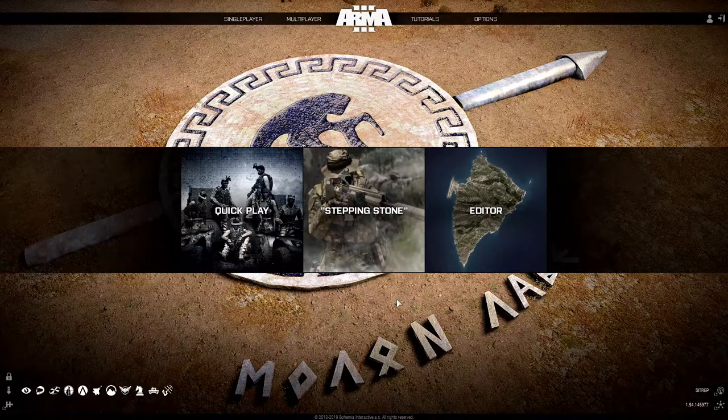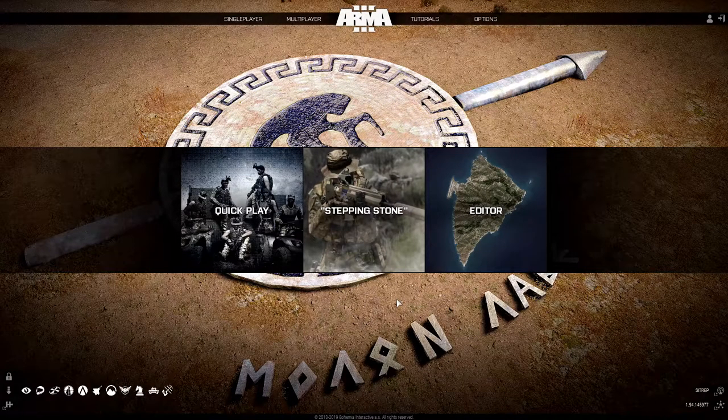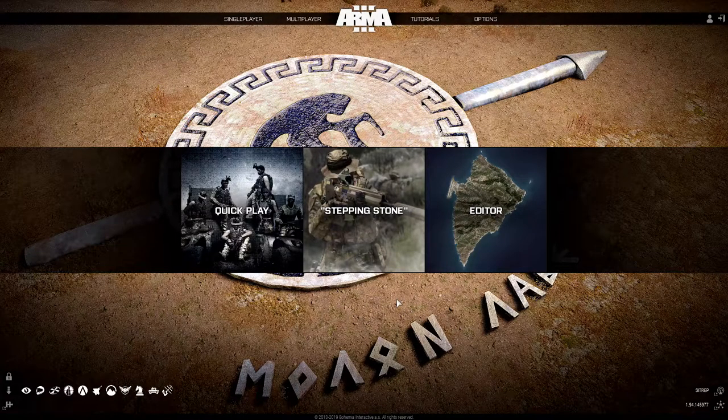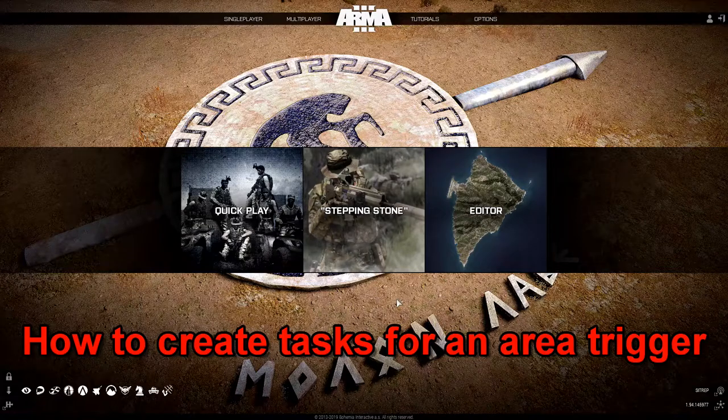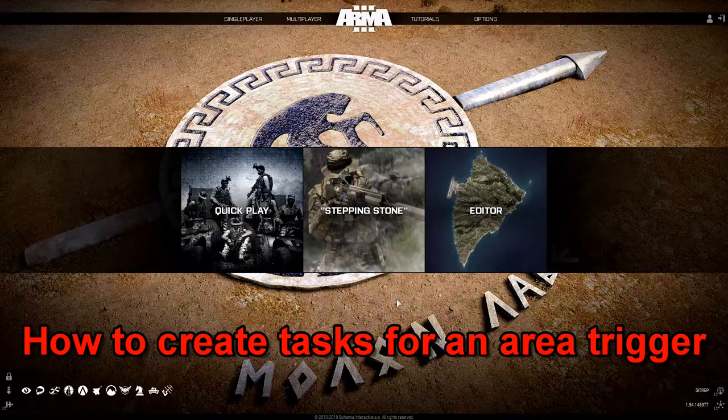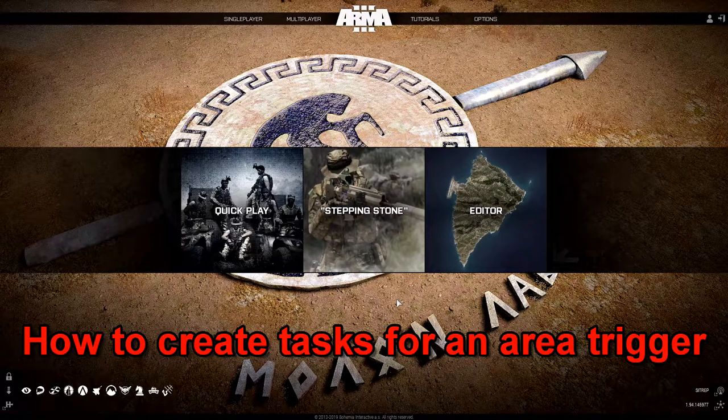What's up everybody? This is Gunter Severlo. Today I'm going to show you how to create tasks for an area trigger.